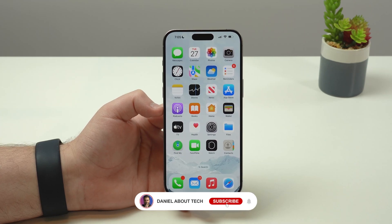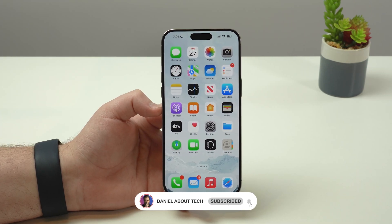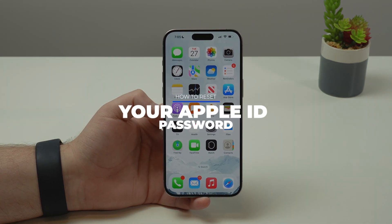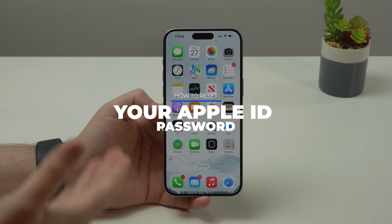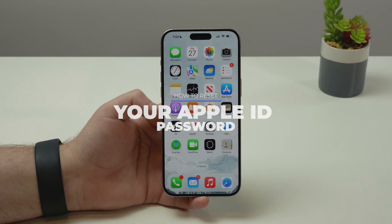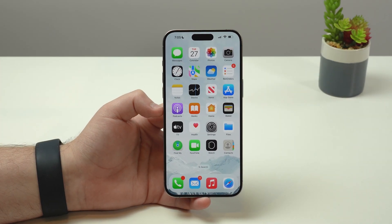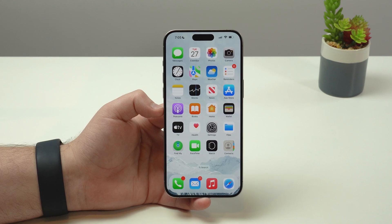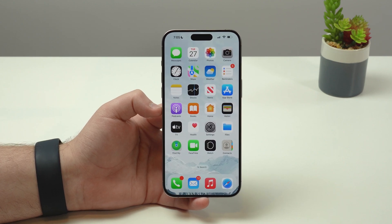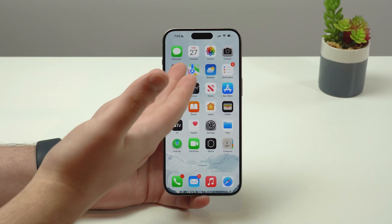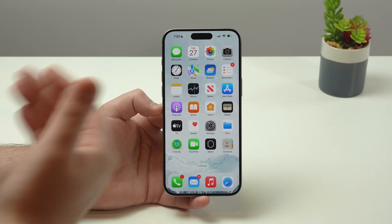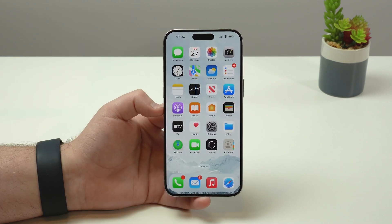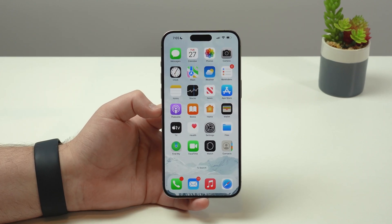How is it going everybody, you're watching then about tech and today I'm going to teach you how to reset your forgotten Apple ID password. This is so common because we generally don't type in our Apple ID password every day — we generally use Face ID to download and buy apps and for other normal activities on our iPhone.